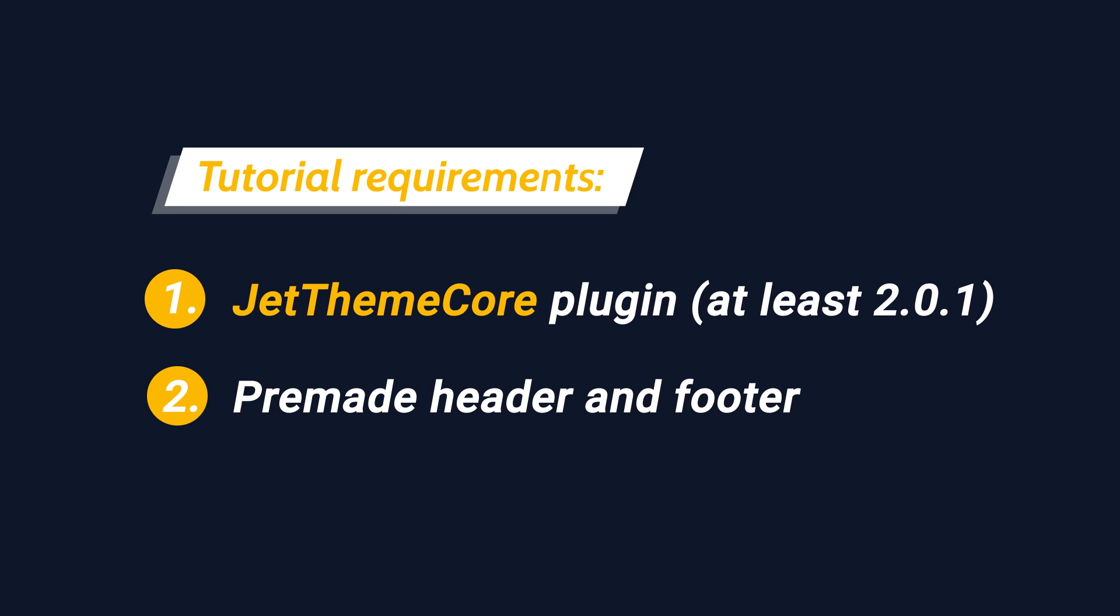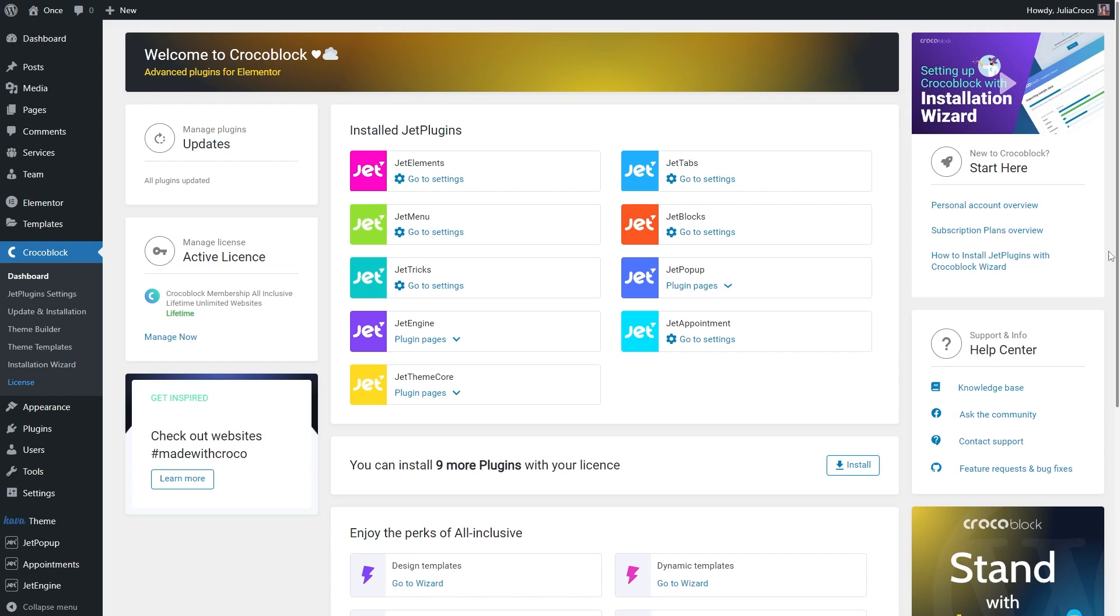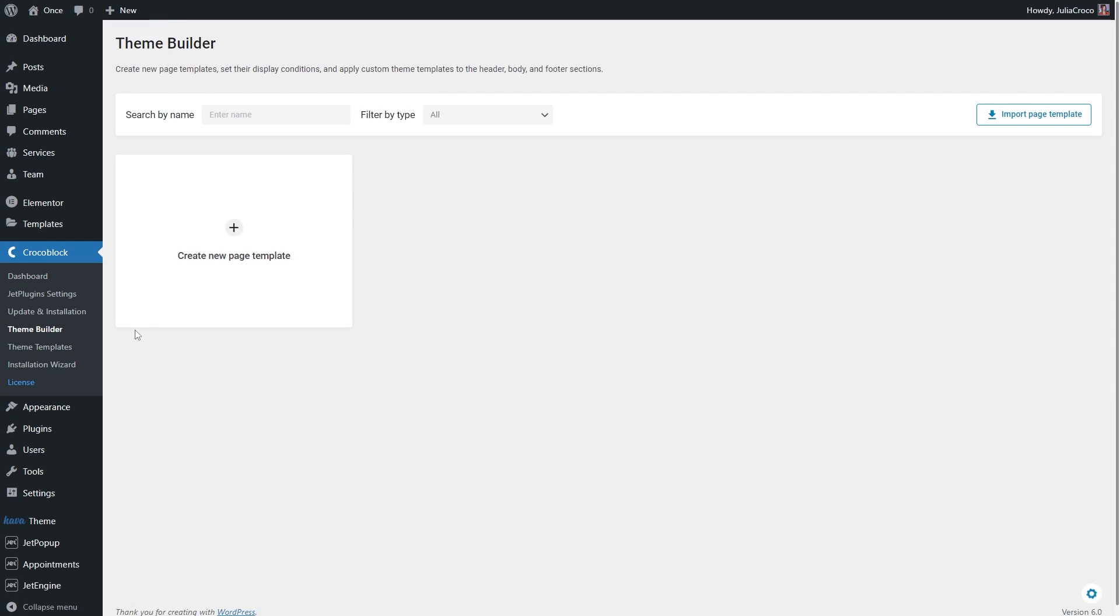To build a page template, proceed to WordPress dashboard, CrocoBlock, ThemeBuilder. Click the Create New Page Templates button.